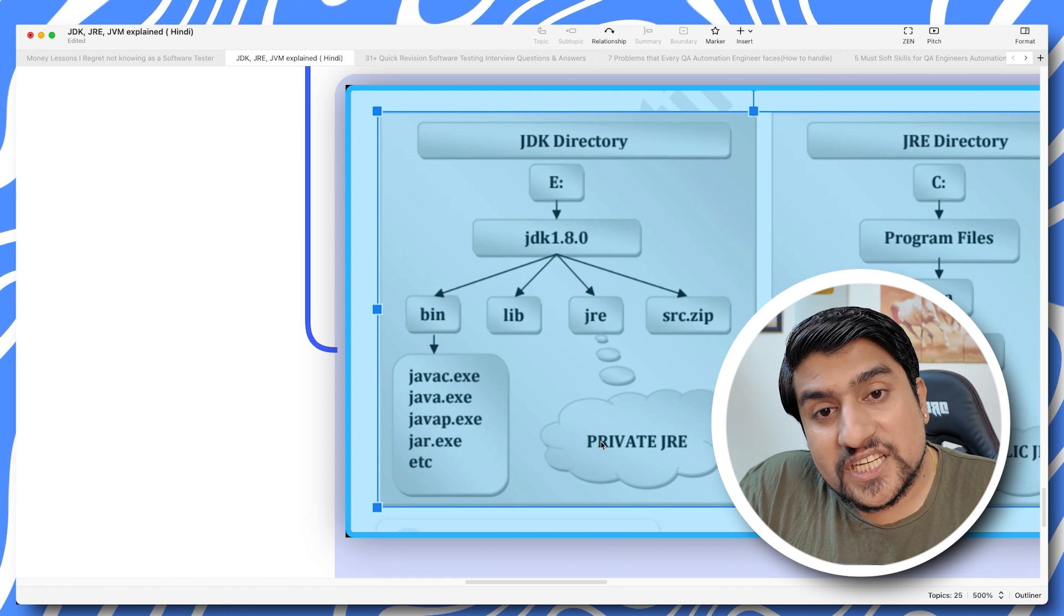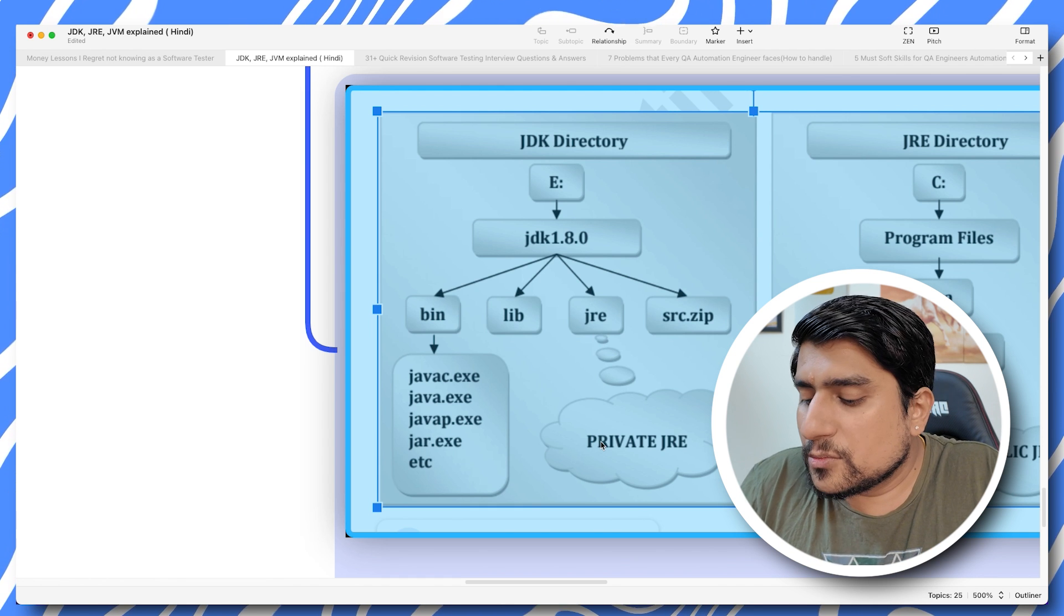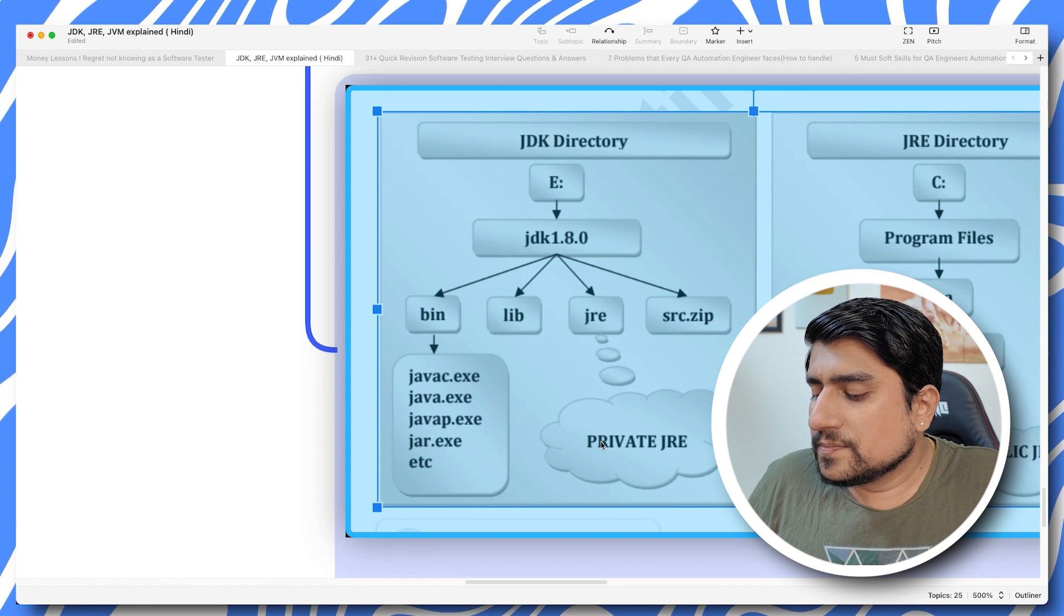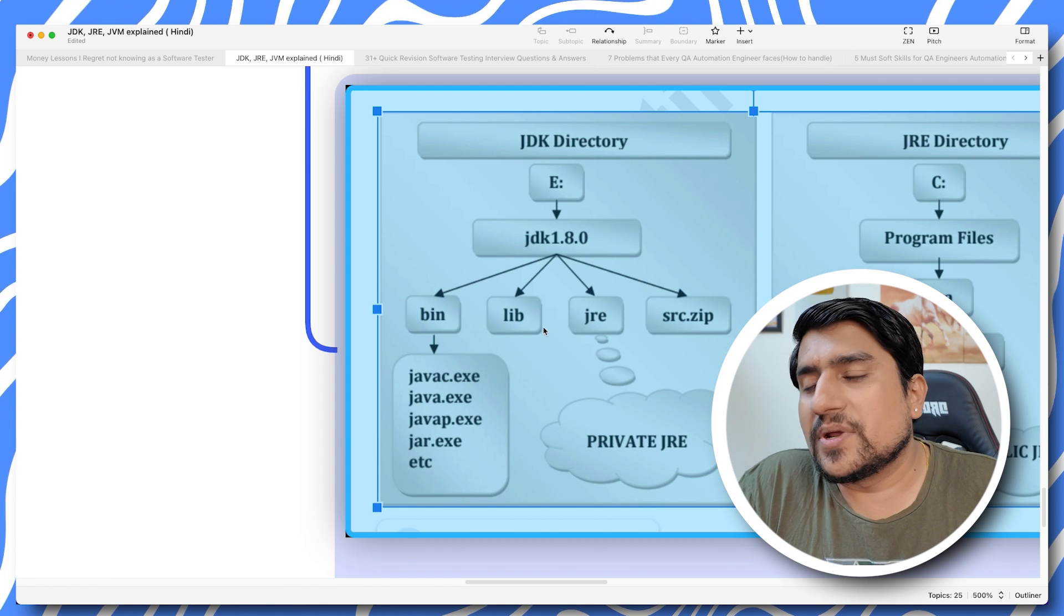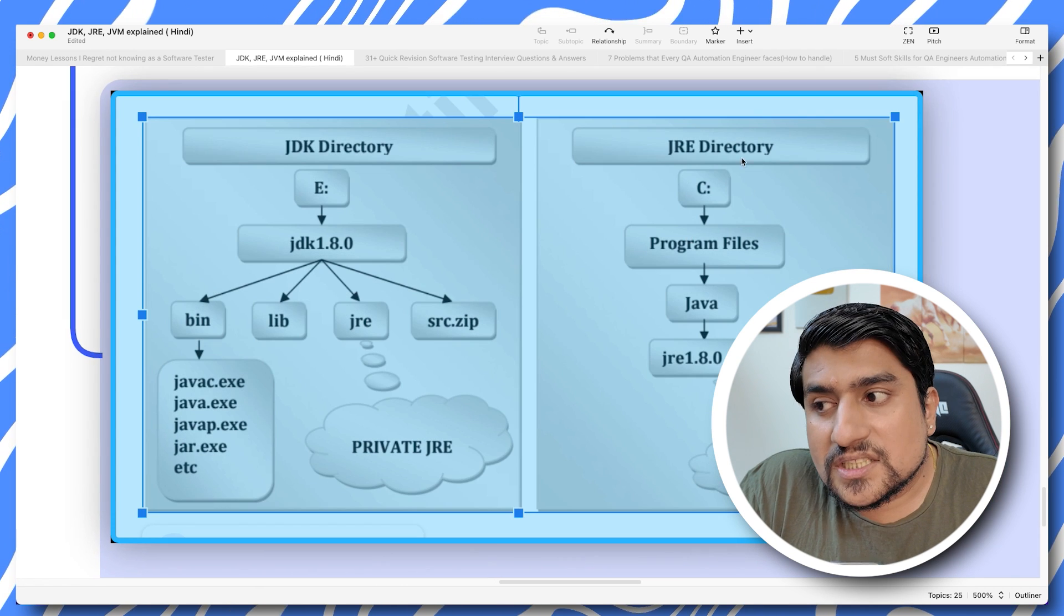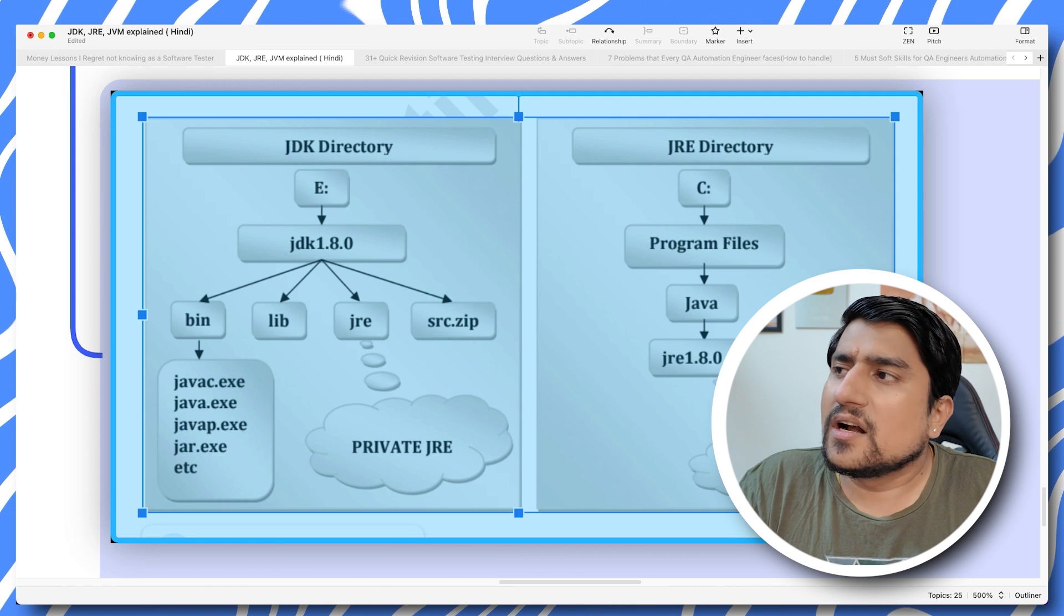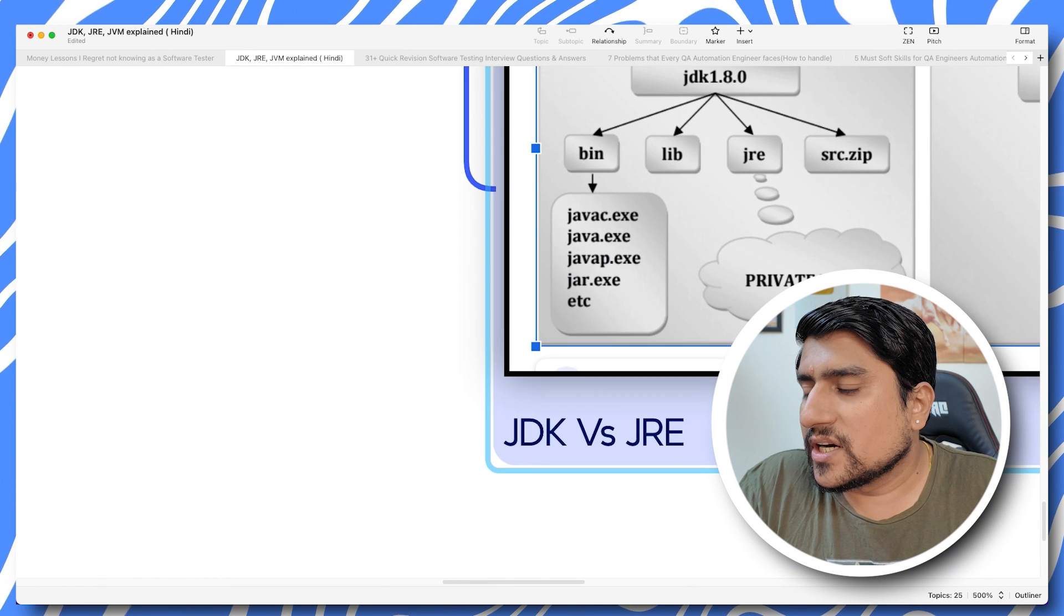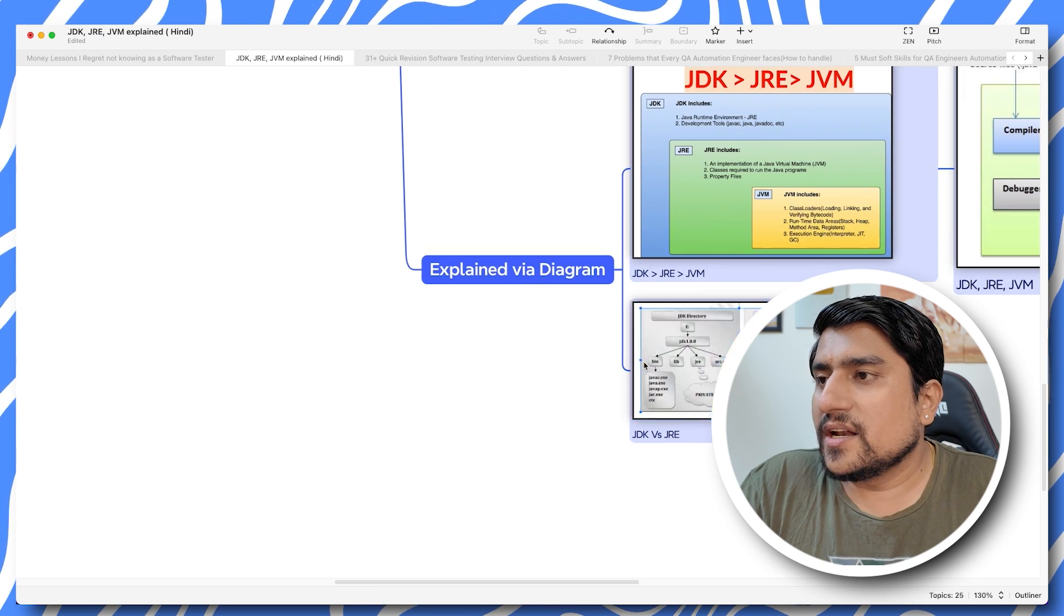If you see this diagram of JDK directory, we have JDK 1.8 downloaded. In the bin folder we have all the development tools. We have private JRE also included, which includes the JVM. We have source code documentation, libraries, and extra libraries. In JRE, you can directly download it as public JRE from java.com.